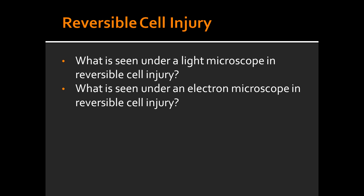What are some of the things seen under an electron microscope in reversible cell injury? Under an electron microscope, you see plasma membrane blebbing and mitochondrial swelling.